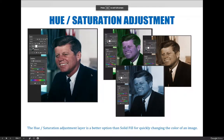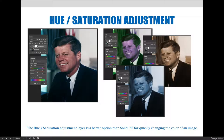A hue saturation adjustment layer can be used to change the color of an image. It would be logical to think, well why would I want to use a solid fill color adjustment layer that we just learned about a few slides ago, which requires two to three steps to change the color of an image, when I could just do it in one step with this new hue saturation adjustment we're about to learn.